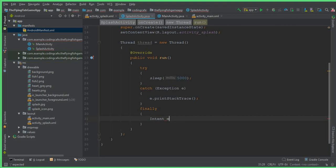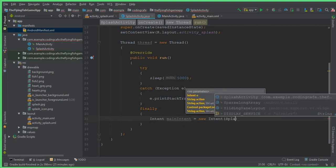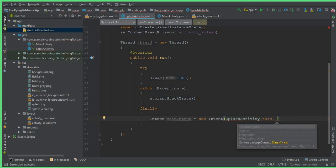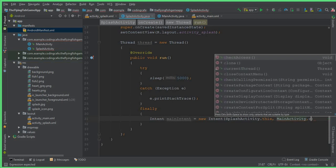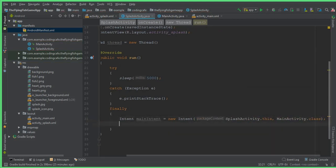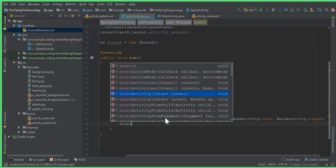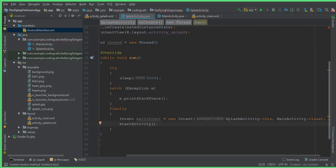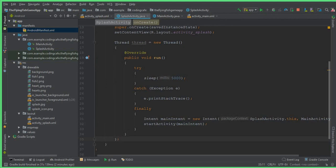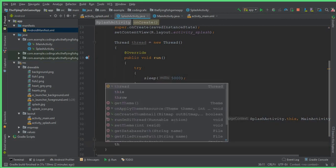Inside the finally block, create an Intent to send the user from the splash activity to the main activity automatically after five seconds. Write: Intent mainIntent = new Intent(SplashActivity.this, MainActivity.class), with a semicolon. Then call startActivity(mainIntent). After that, outside the thread definition, call thread.start() to start the thread.